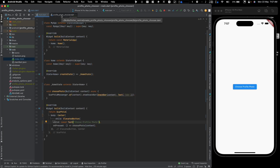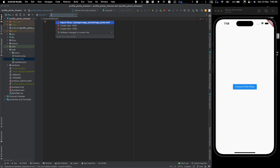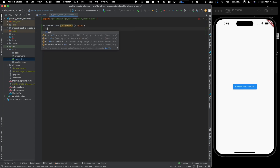Now let's get started. We'll go to our profile_photo.dart — this is where we'll write all our logic. Note this isn't best practice for architecture, but that's not the focus here. We'll create a function that returns a Future of XFile — XFile is a data type provided by the image_picker plugin. The XFile can be nullable because the user might cancel and return null.